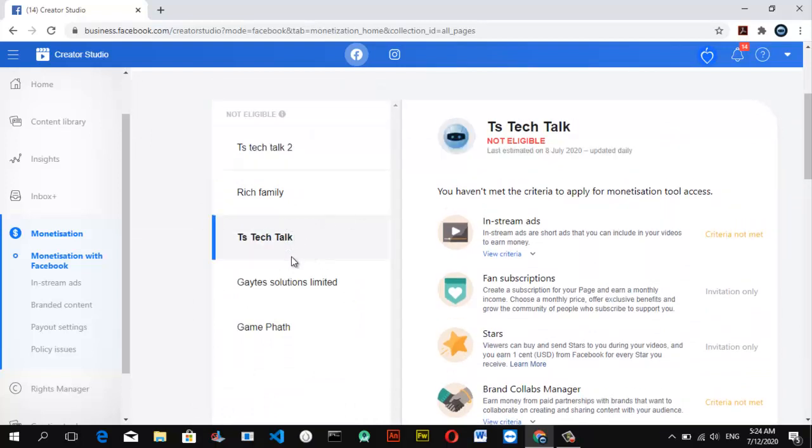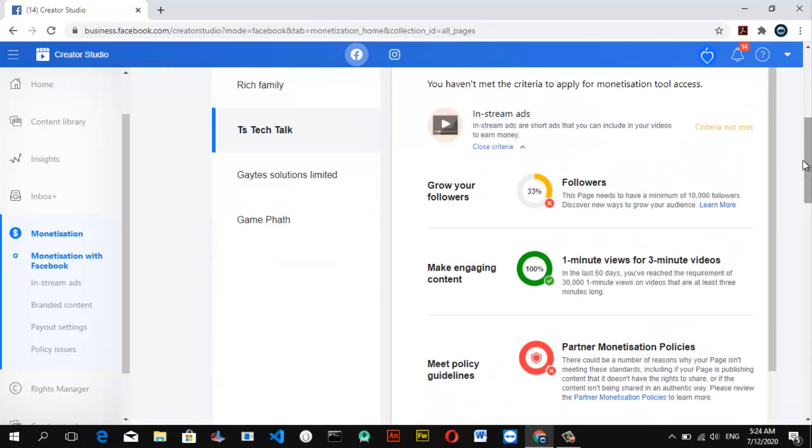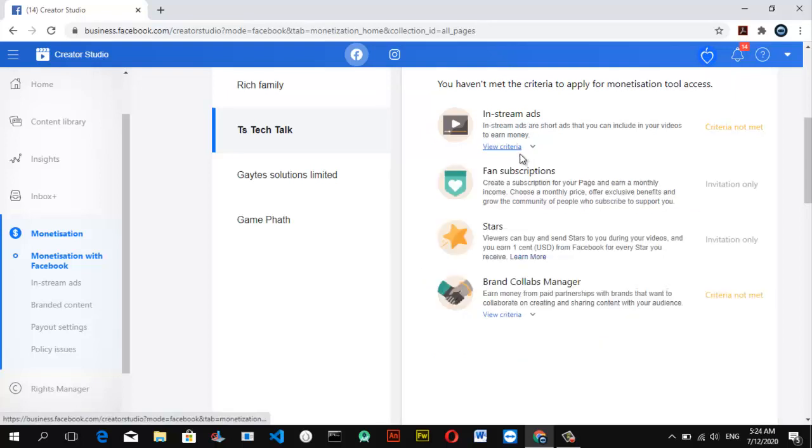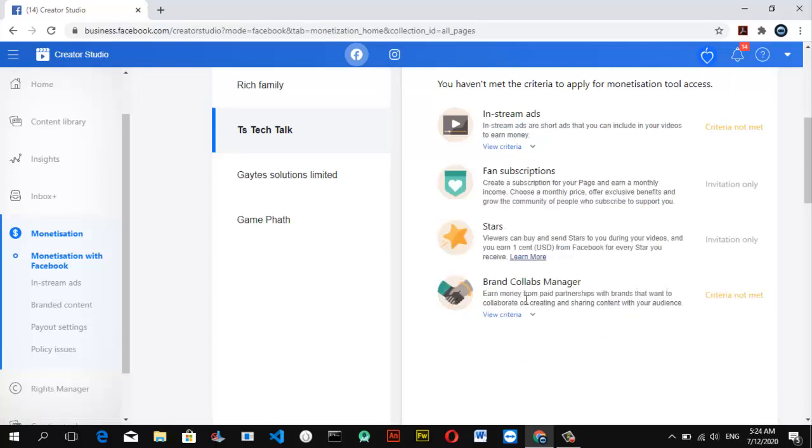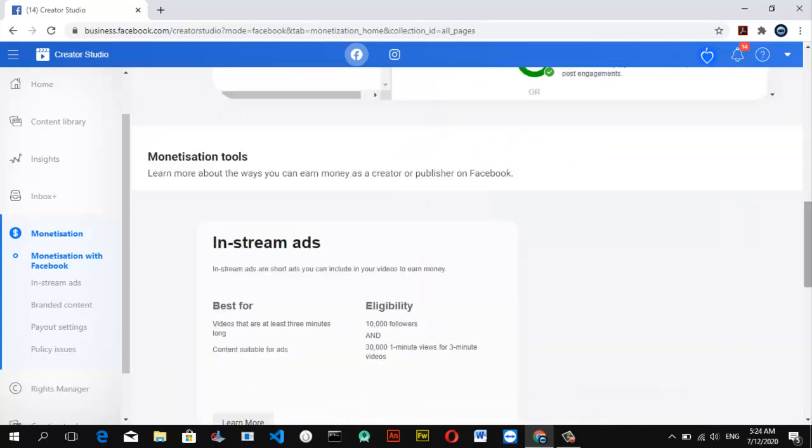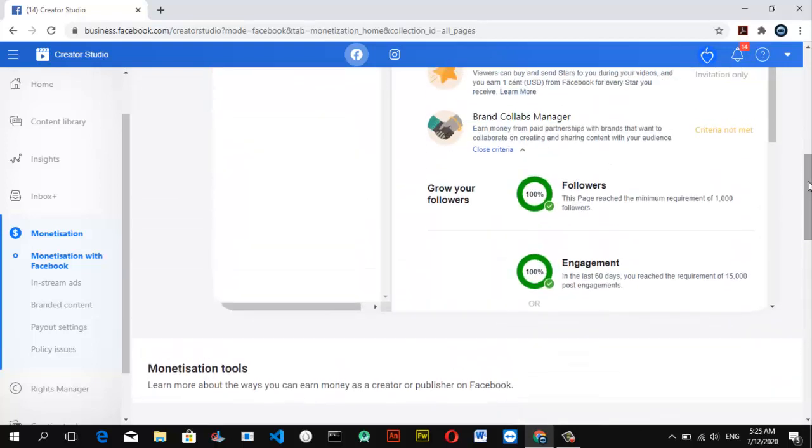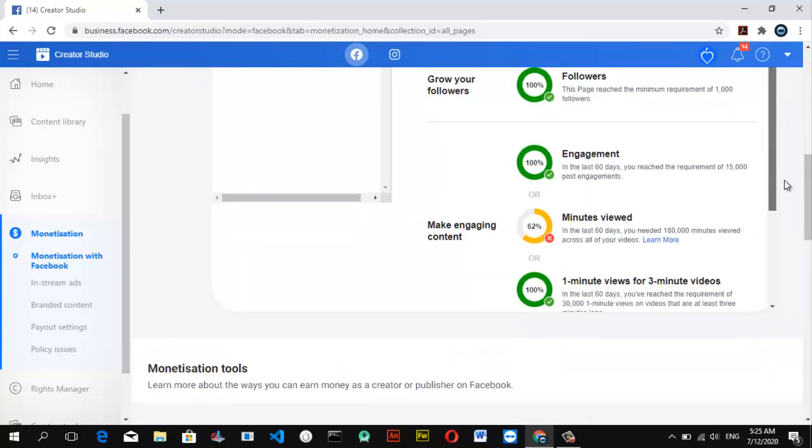It's still growing. I'm really happy about the way it's going and I'm pleased with it. Hopefully before the year runs out, I'll be able to be monetized on this particular page. You can notice my views engagement are already complete and that's a good thing. Hopefully I'll get there soon with your help. I really appreciate you guys. Follow my page and like it. For the brand deals, I'm almost there, not complete yet. Remaining the watch minute, I'm still on 62%.